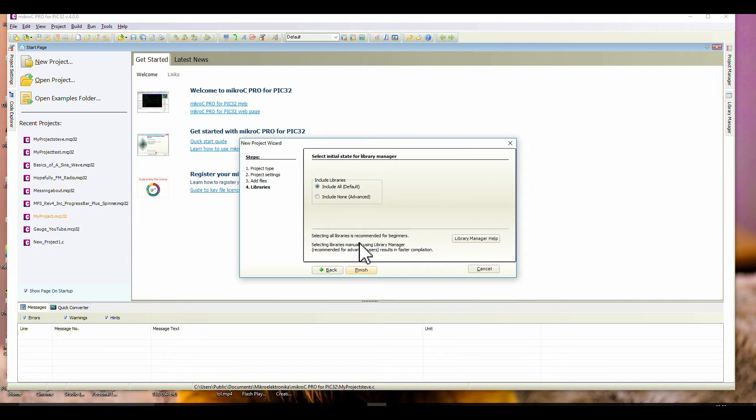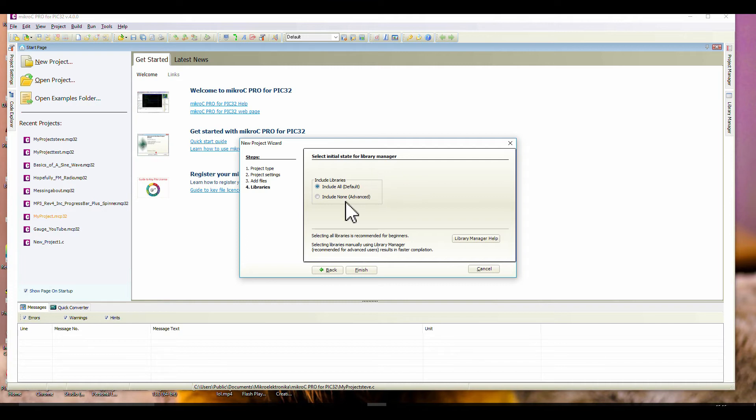Include all default, include libraries, include all default. That's like the ADC, TFT libraries, UART, Button, SPI, CAN - all the libraries for the various different functions. Include all as a novice. Finish.